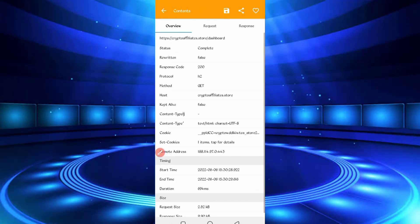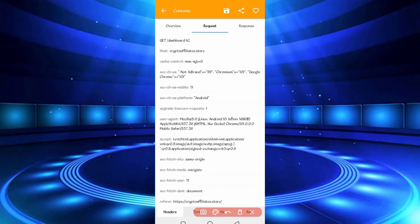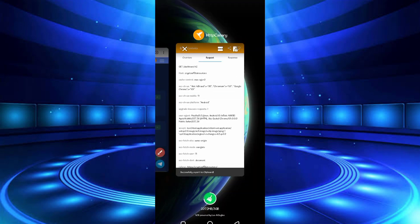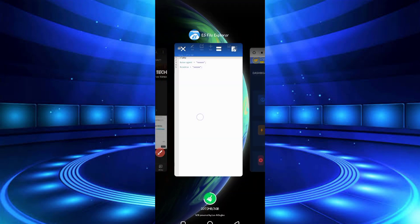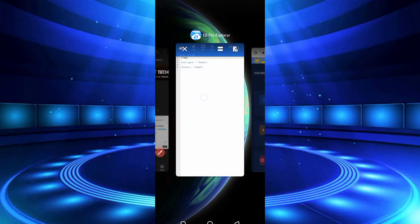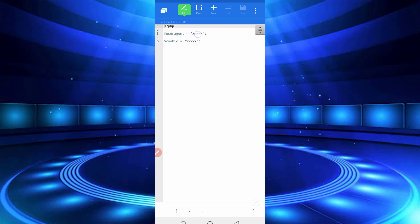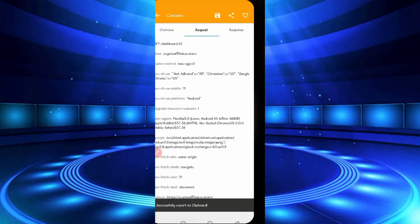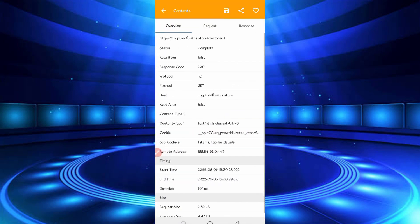Thread right, here you can see the user agent. Long press on user agent. User agent copied. Back to the script file. Paste here your user agent, paste.